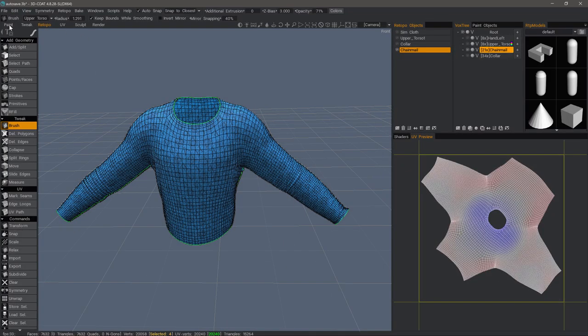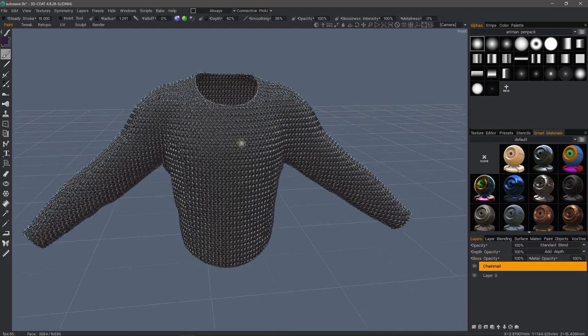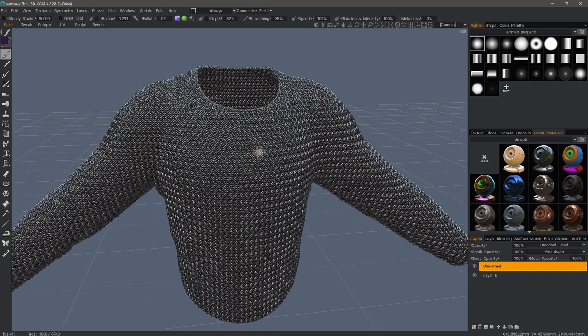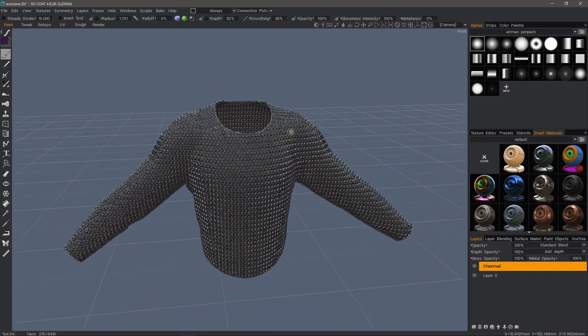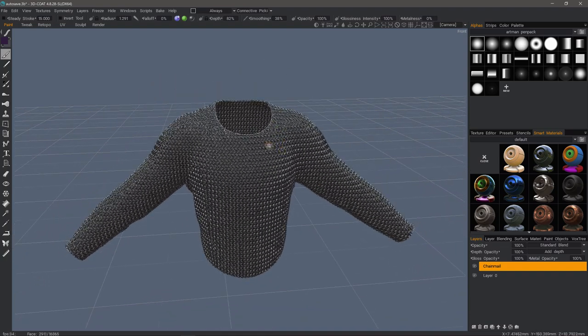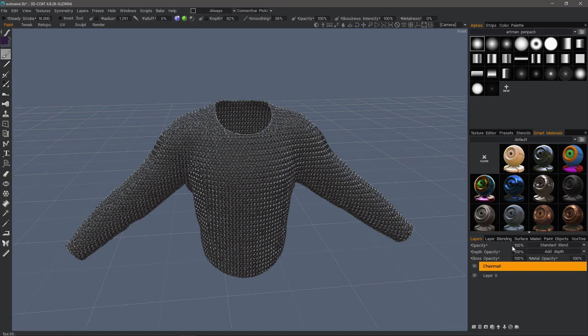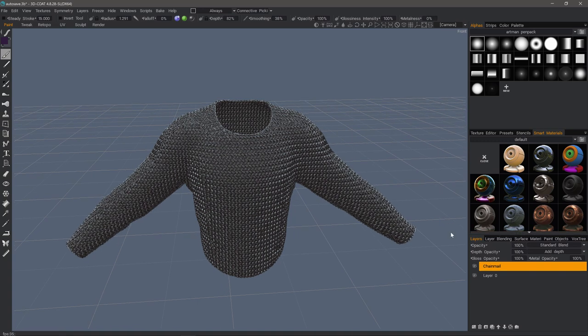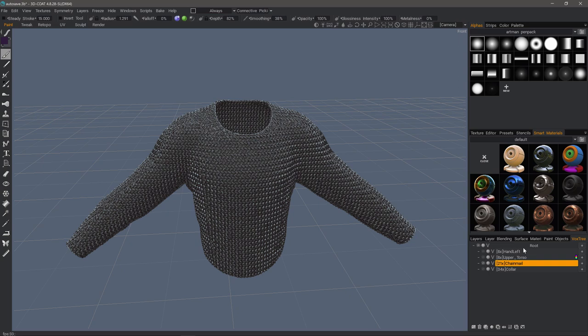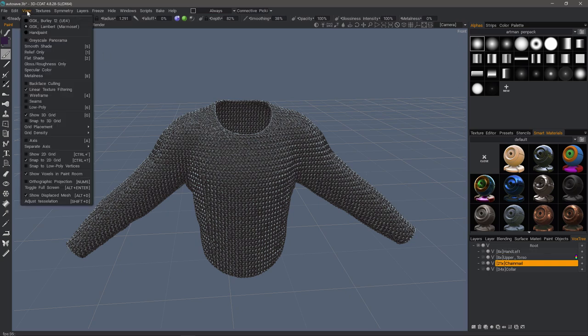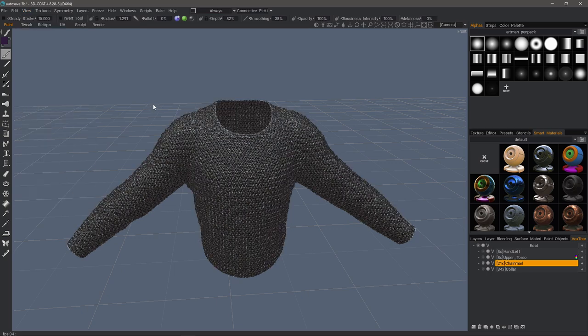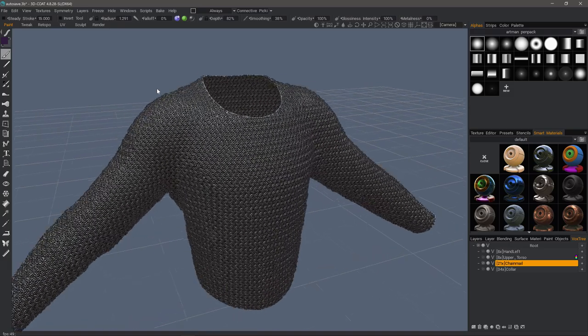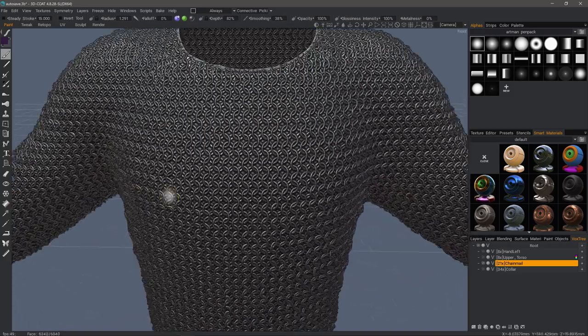Now that our bake is done, the first thing you'll notice when we go to the paint room is that both the new paint object and the voxel sculpt object are visible in the viewport. After baking, you probably want to hide your voxel object so you can either go here to the root and click on the visibility icon or in the view menu, uncheck show voxels in paint workspace.